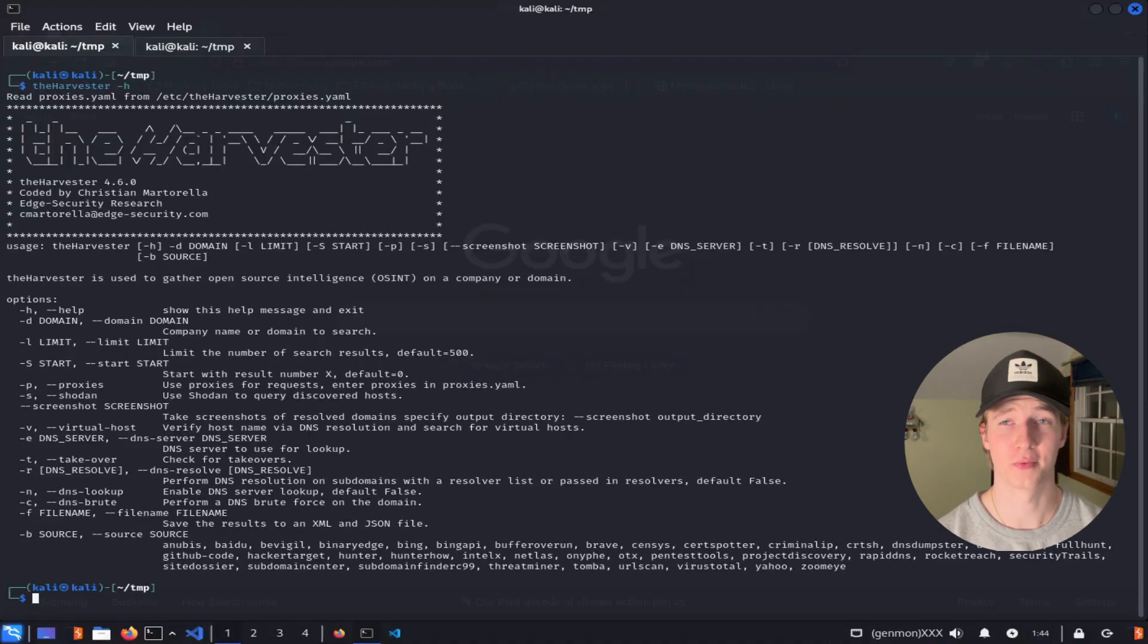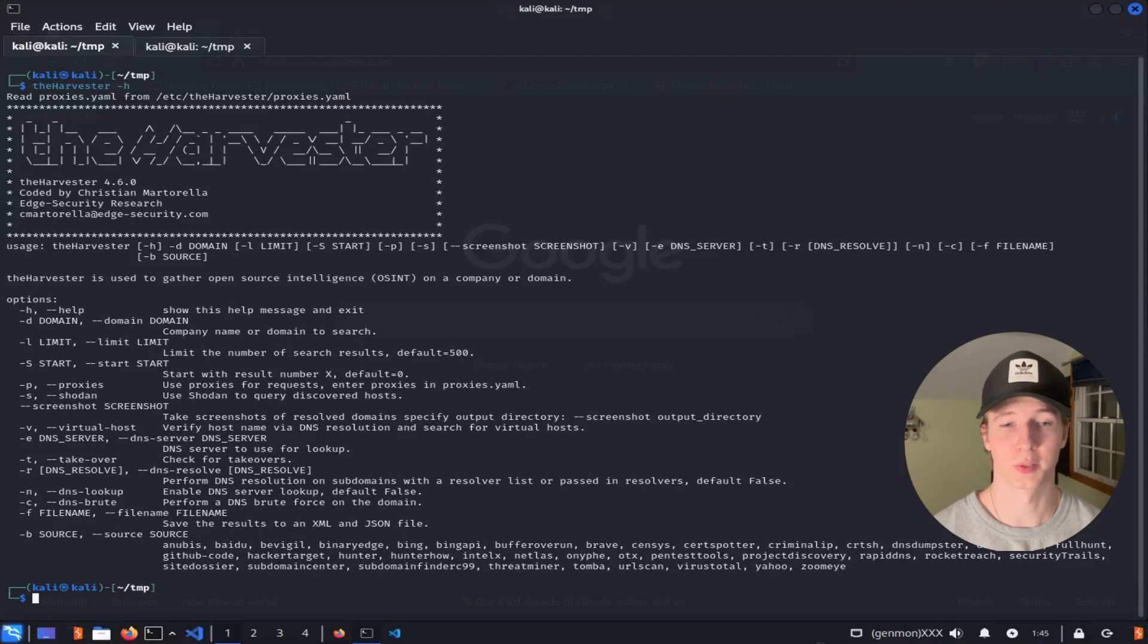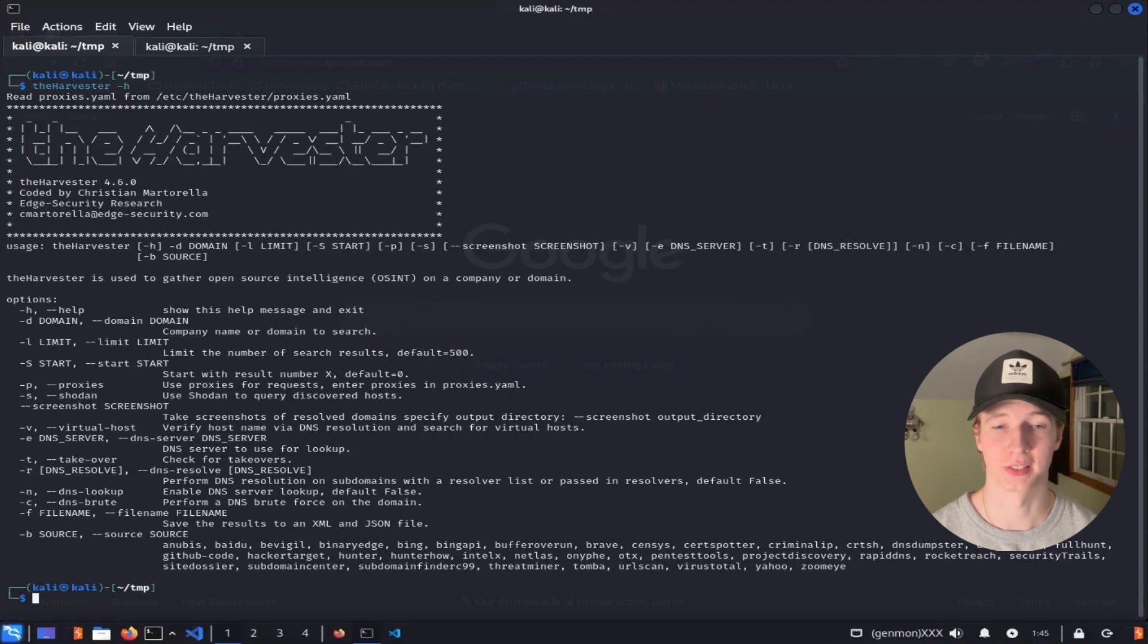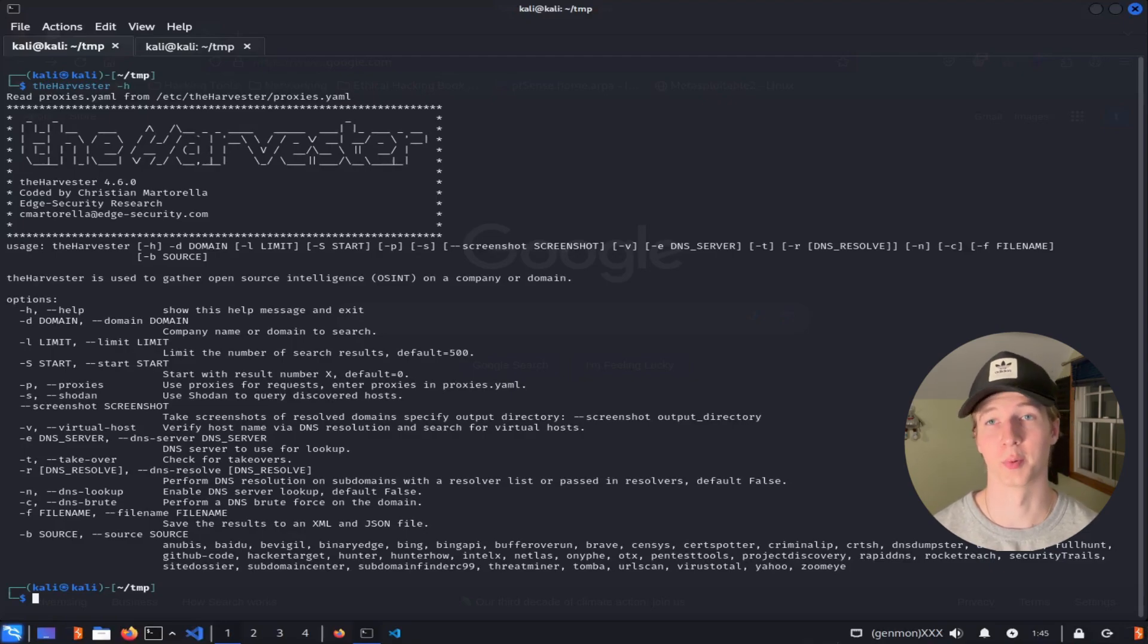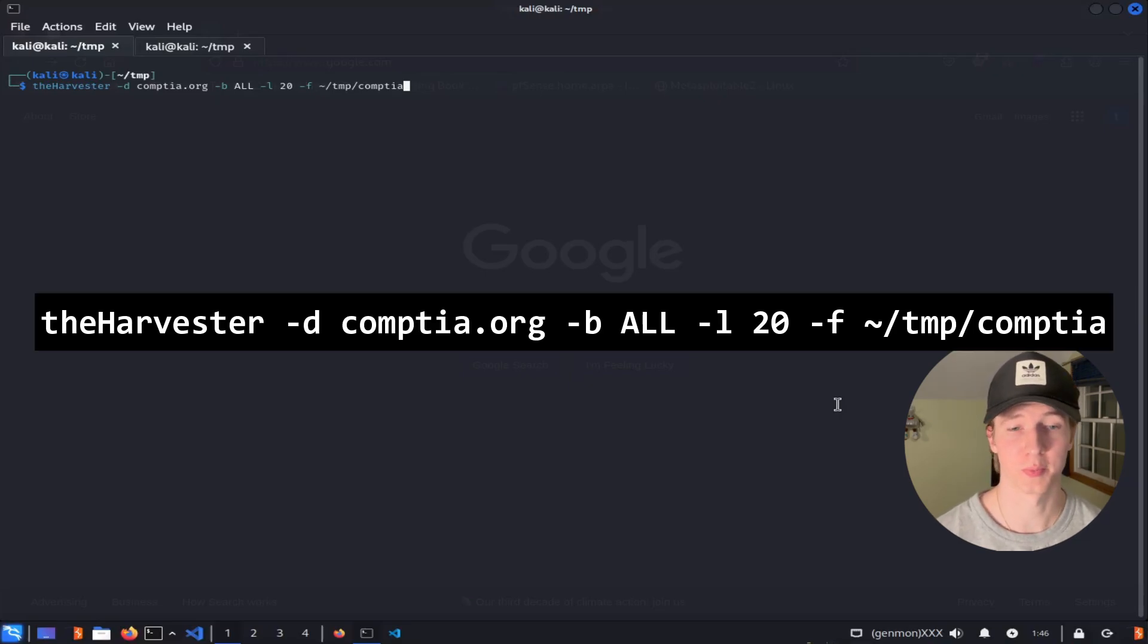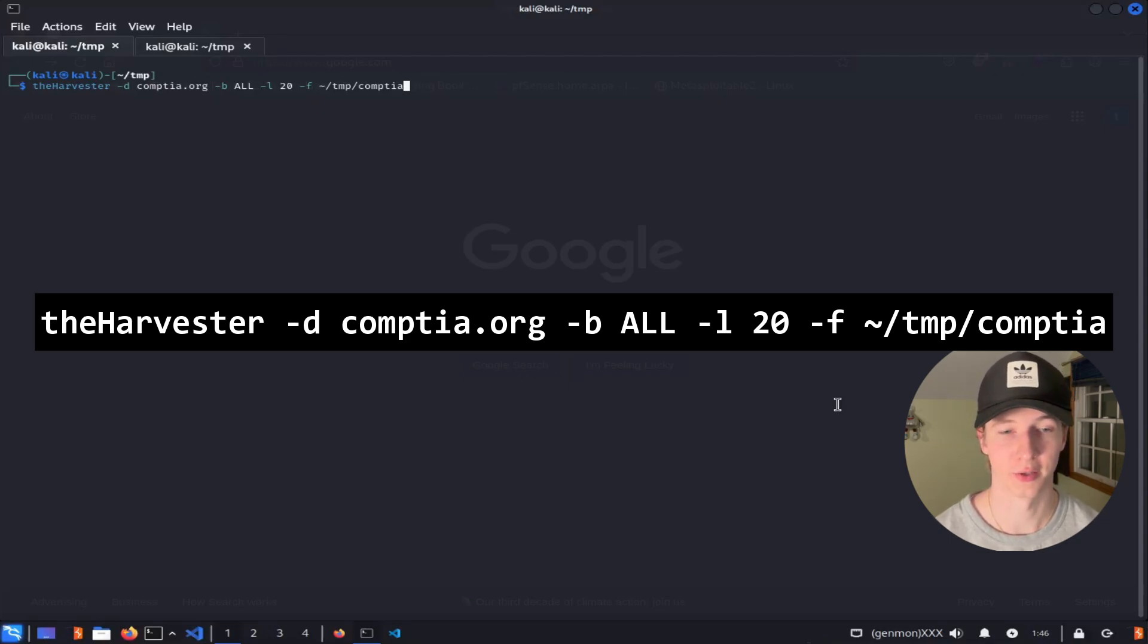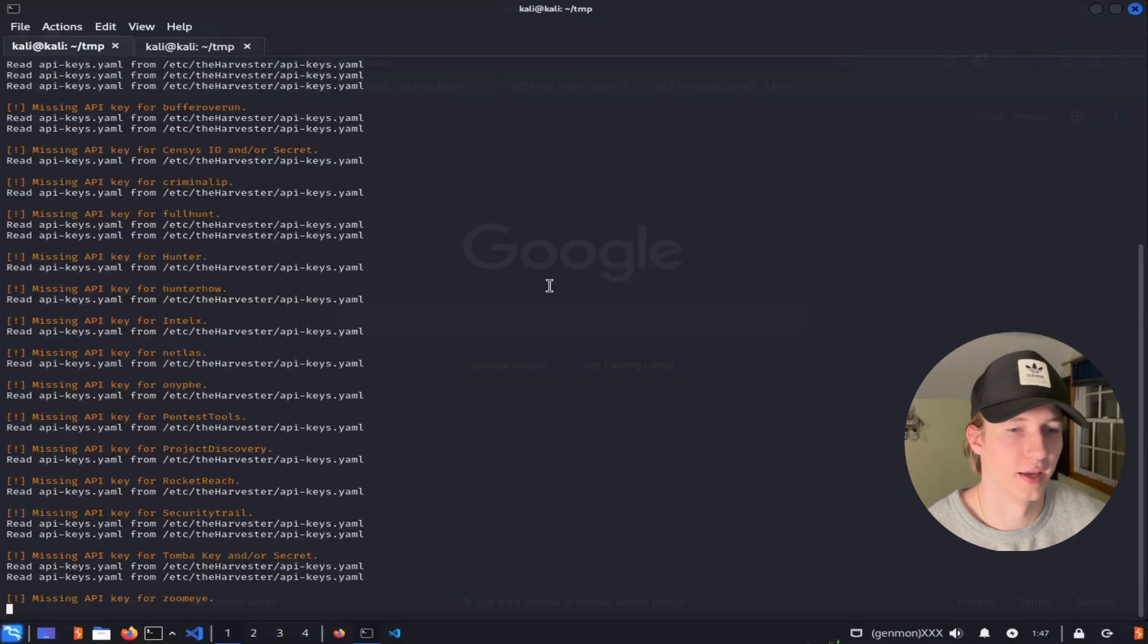All right, now that we've covered most of the different arguments, let's gather some intelligence on a target. For this demonstration, I'm going to be looking for information on the organization CompTIA, and since we're only doing passive scans and gathering intelligence from open sources, these scans are completely legal and do not require permission to run. So I'm going to run a quick scan against comptia.org using all available sources, but limiting the number of results from each source to 20. And I'm going to do this by typing theharvester -d comptia.org -b all -l 20, and then using the -f argument to save the results to the home temp CompTIA directory.